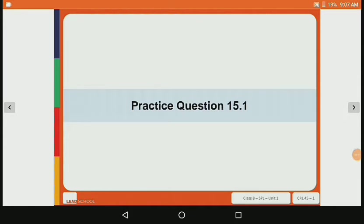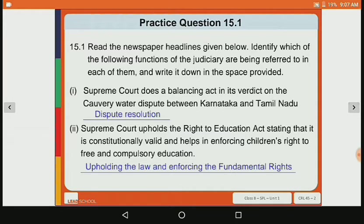First of all, let's move to Practice Question 15.1. The question is: read the newspaper headlines given below, identify which of the following functions of the judiciary are being referred to in each of them, and write it down in the space provided. The first sentence is: Supreme Court does a balancing act in its verdict on the Cauvery Water dispute between Karnataka and Tamil Nadu. The work of the Supreme Court here is dispute resolution.